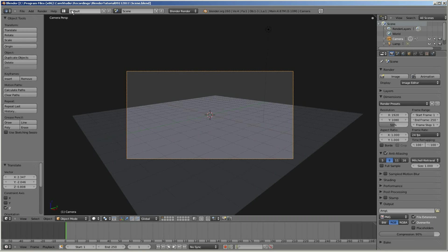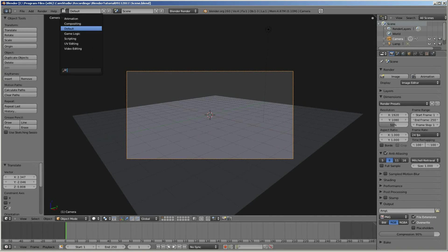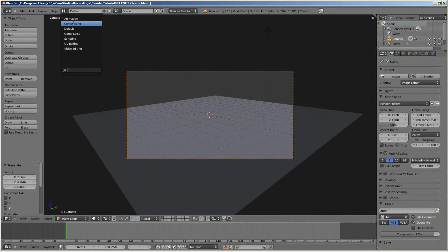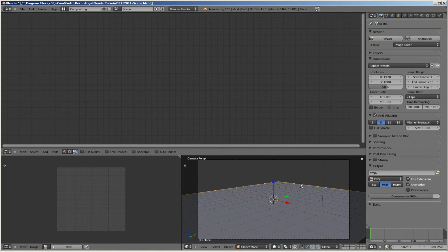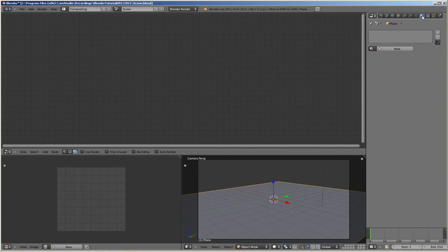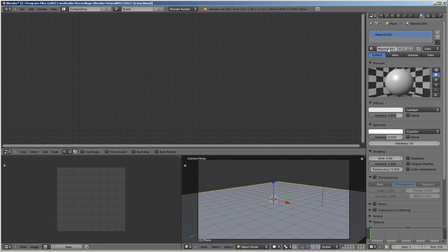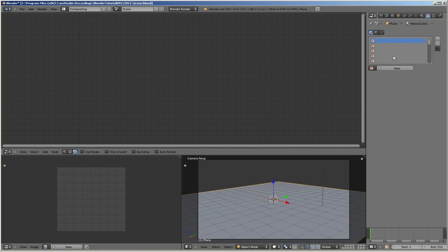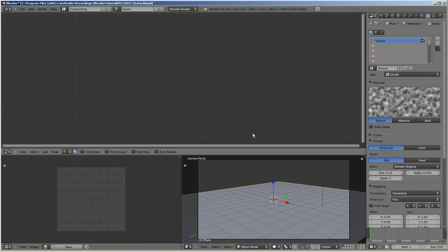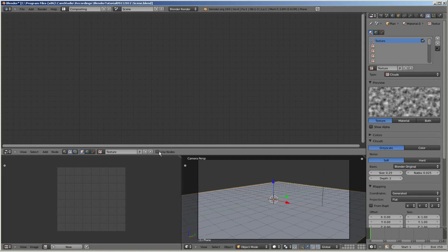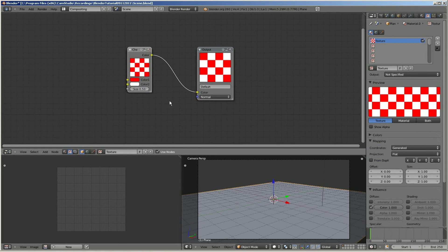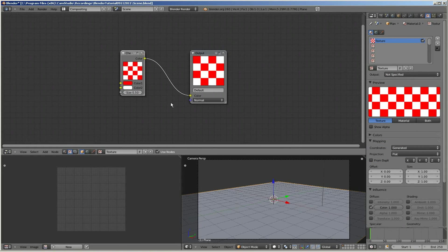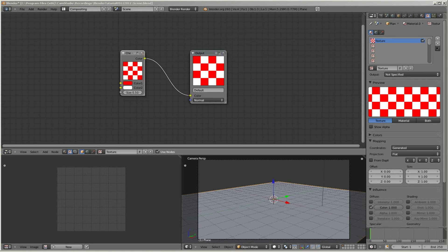Next I'm going to open up the compositing workspace and I'm going to start editing with nodes. To do that, I'm going to create a new material on the plane. Then I'm going to add a new texture. And then over in the main compositing window, I'm going to select use nodes for the texture.